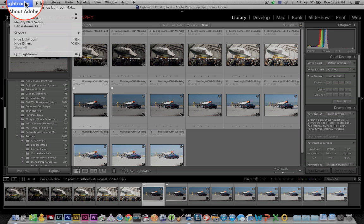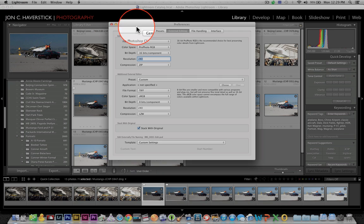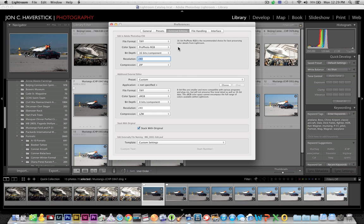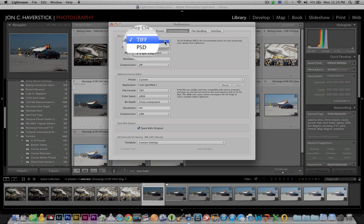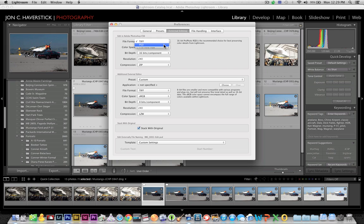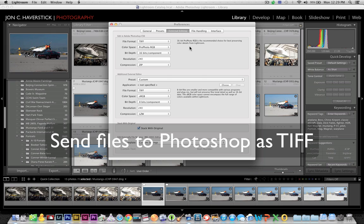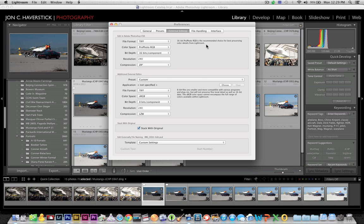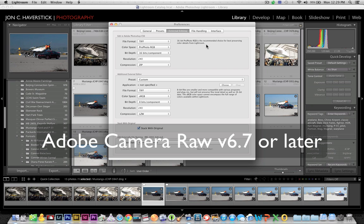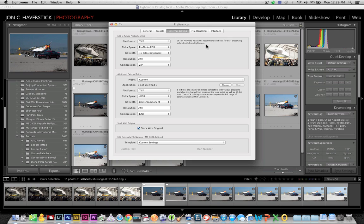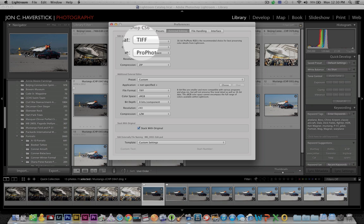One thing you want to be sure of before doing this is that your preferences for editing in your external editor — in my case Photoshop CS6 — is set up to edit as a TIFF file. Normally I would edit in Photoshop as a PSD, but for this process to work, you need to send your images out of Lightroom into Photoshop as a TIFF file. Camera Raw 6.7 or later allows you to process 32-bit TIFF files, but they do need to be TIFF format. So in your Lightroom preferences, be sure your external editing is set to send images out as TIFF files.